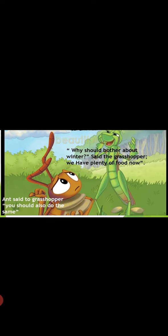Then the ant replied, I am gathering the food for winter. I am helping to store food for the winter. Then the ant said to grasshopper, you should also do the same with us. You should also collect the food for winter.